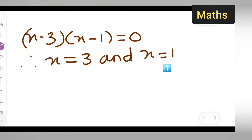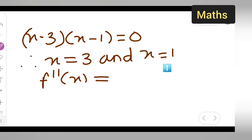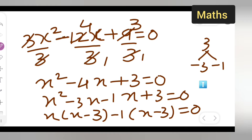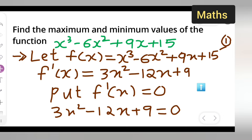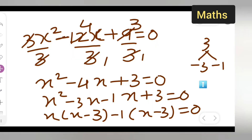Now we find the second derivative f''(x). Differentiating f'(x) = 3x² - 12x + 9, we get f''(x) = 6x - 12.